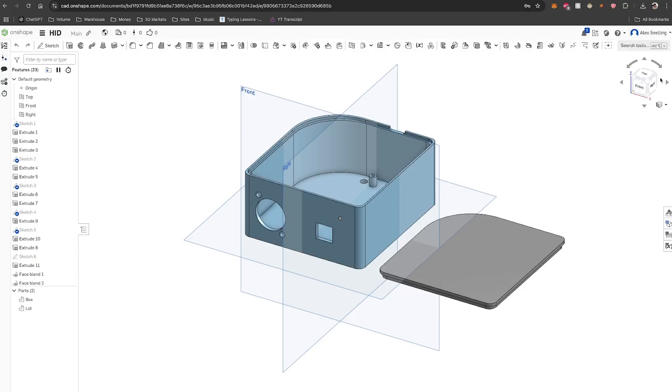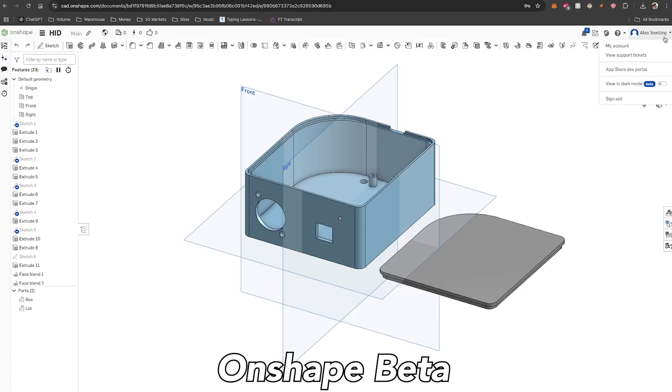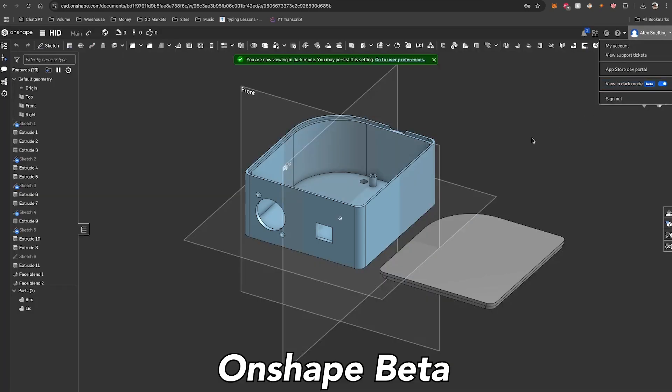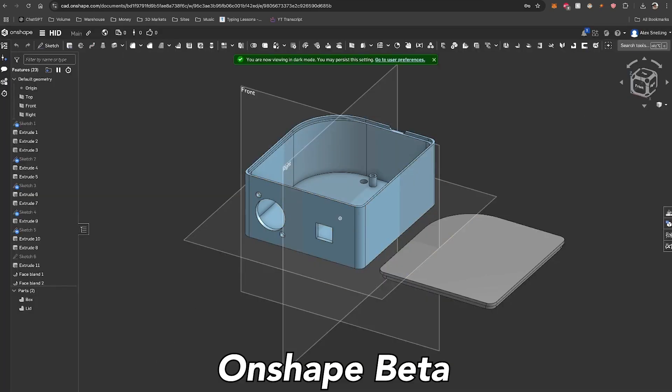Or not, because there was a twist. Onshape released their own dark mode in beta. While I'm happy to see the platform improve, it made my extension less relevant.